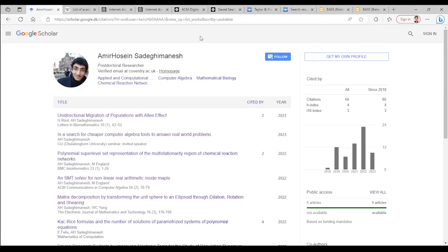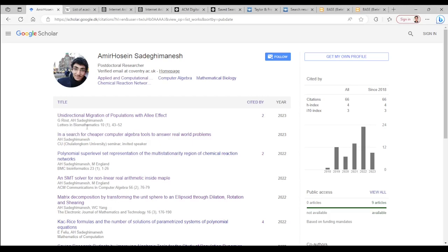the items listed by Google Scholar for a specific author. Of course it has several journal papers such as this one published at Letters in Biomathematics or this one published at BMC Bioinformatics.